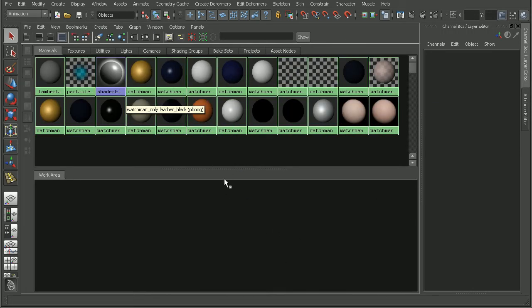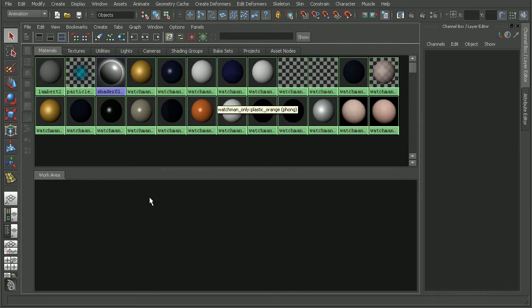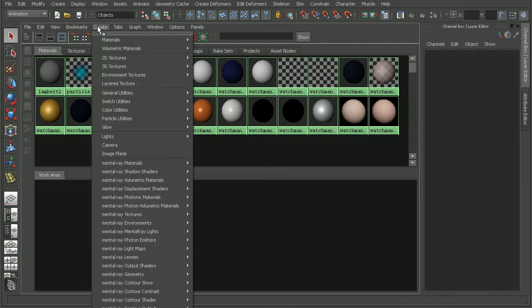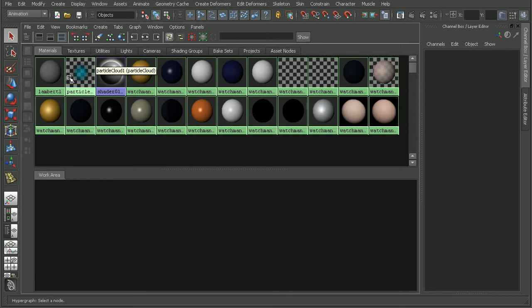If we wanted to create some new nodes, there's a couple ways we can do this. One, we can simply come to Create and see our list of nodes here. There's actually a creation bar that we can toggle on and off.